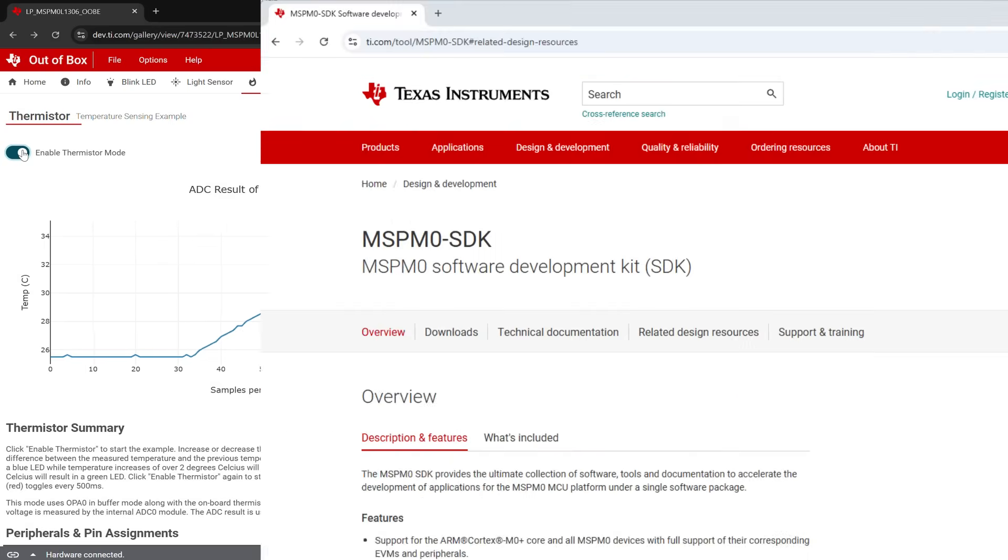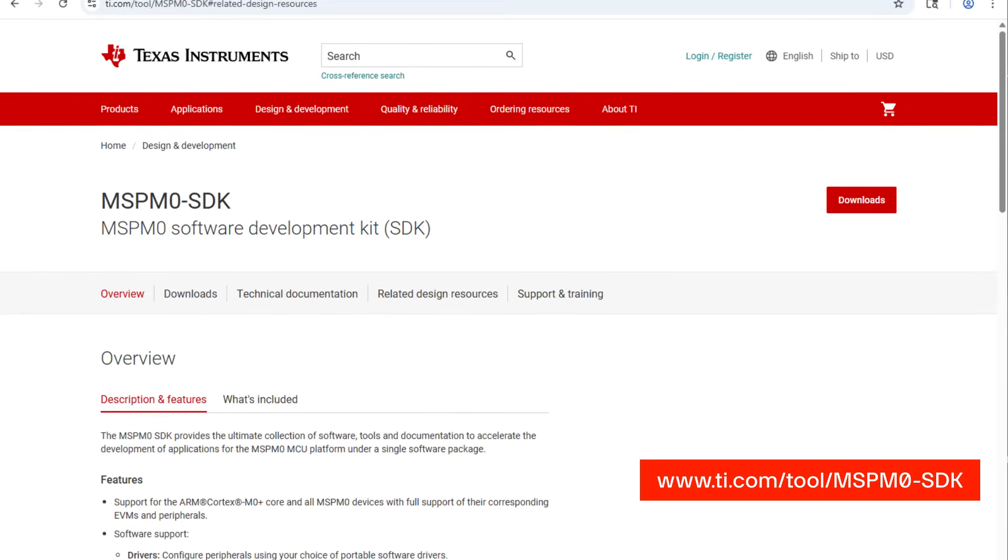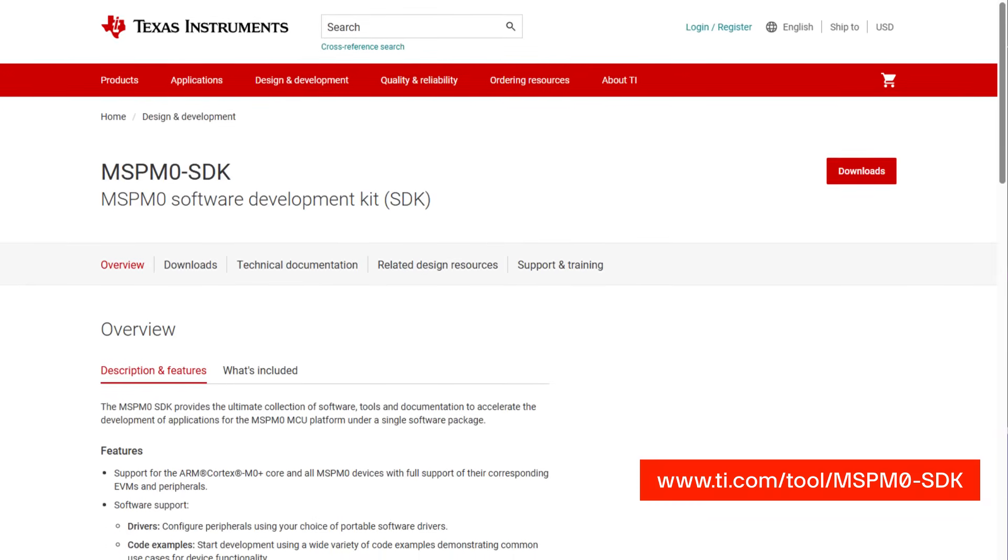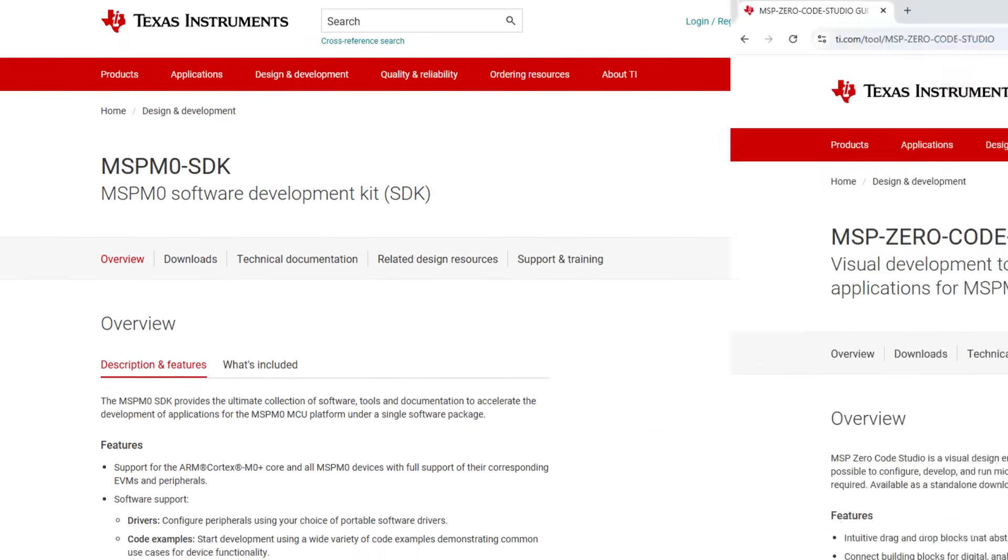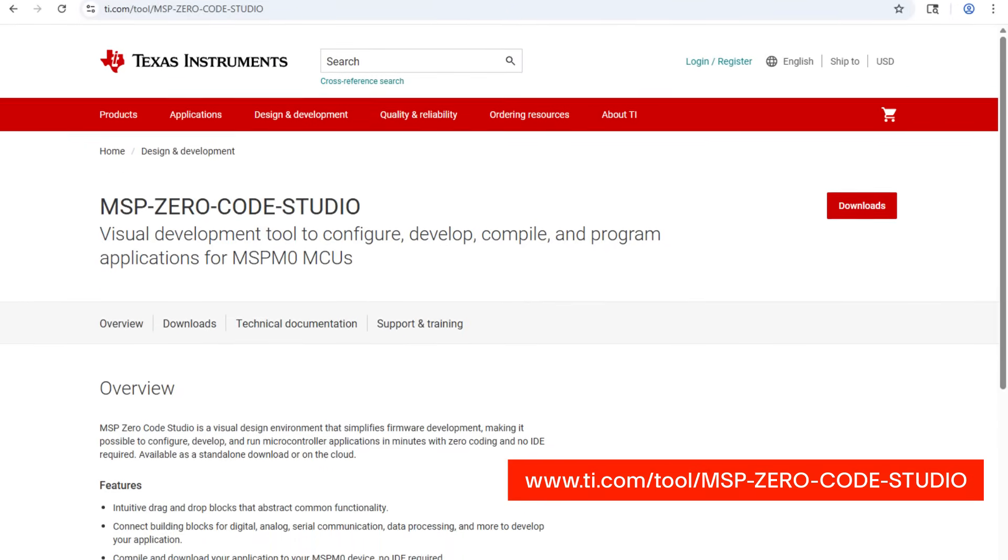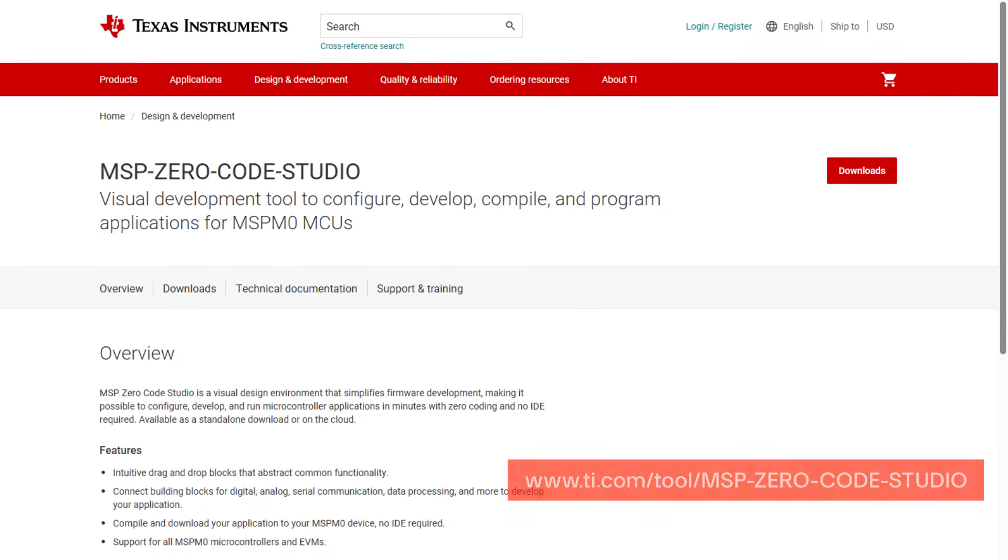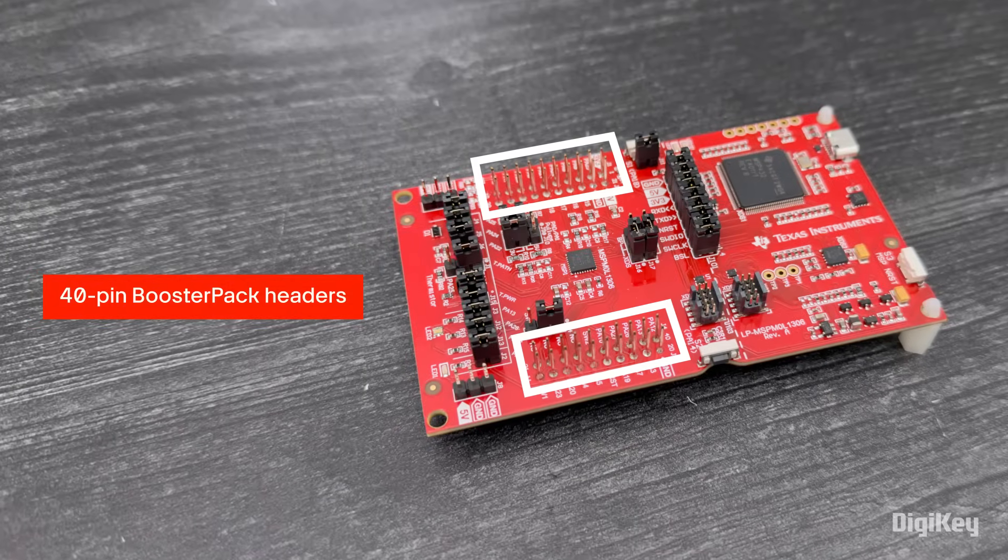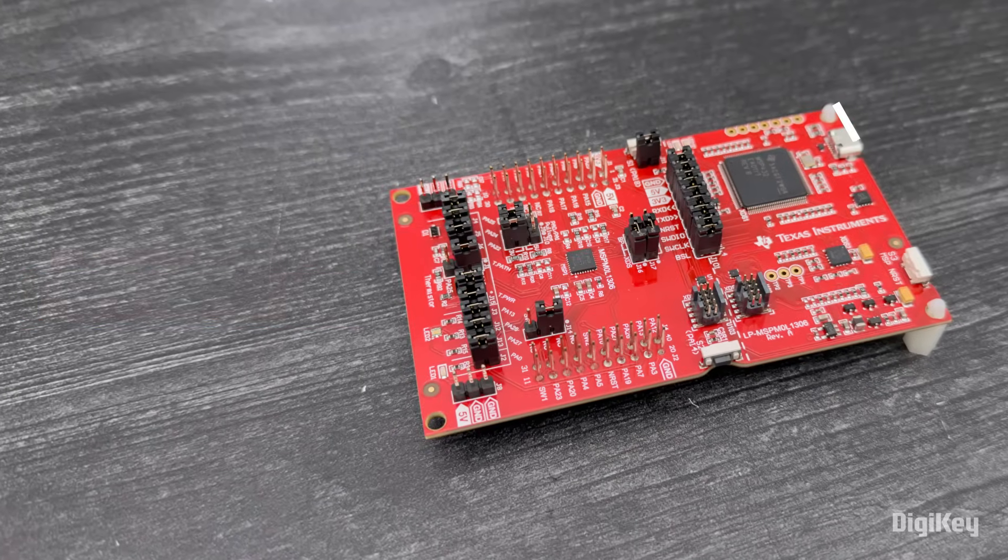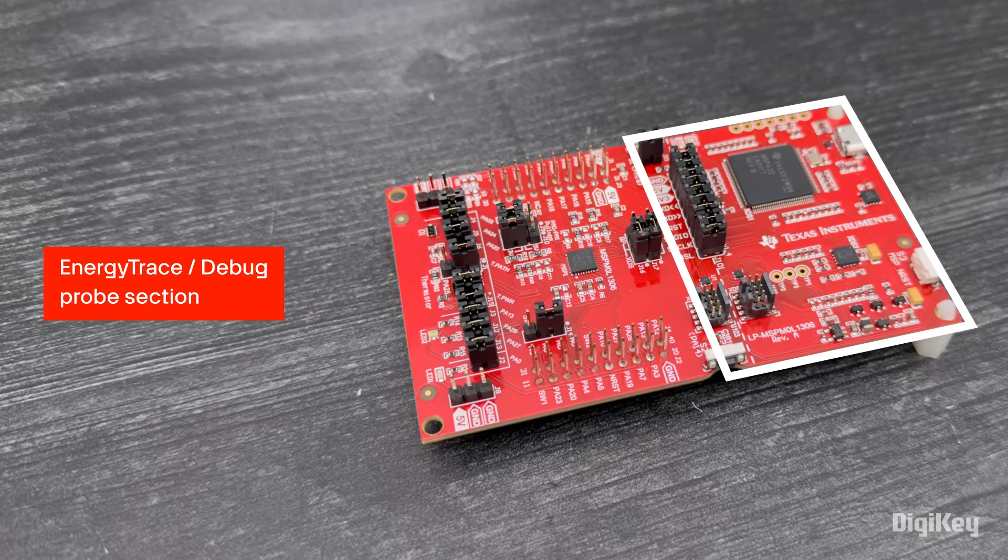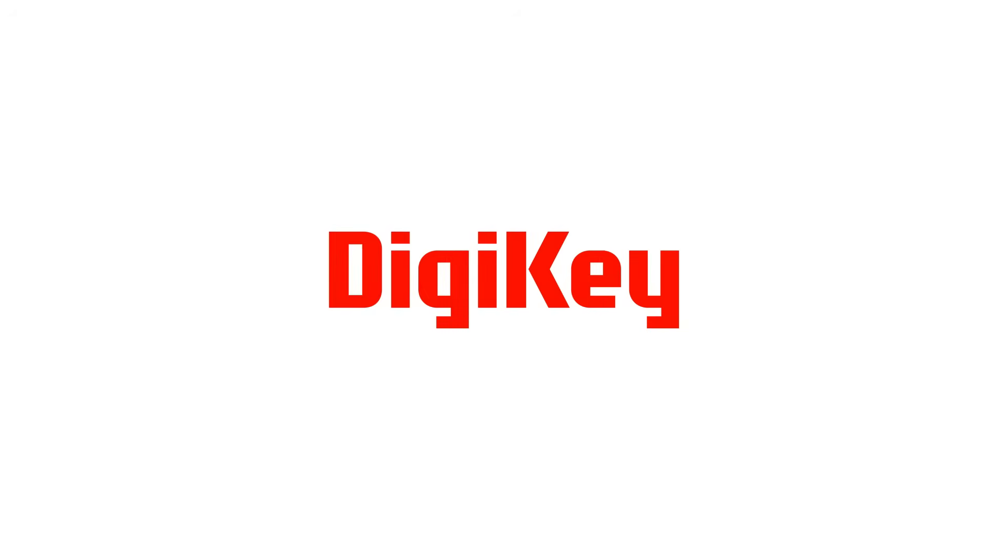The MSP M0 SDK provides additional examples and provides support for multiple IDEs. Users can also leverage the zero-code visual design environment for firmware development with no coding required. The board also features the 40-pin booster pack headers for easy expansion and energy trace technology to measure power consumption through the XDS110 debug probe. Thanks for watching!